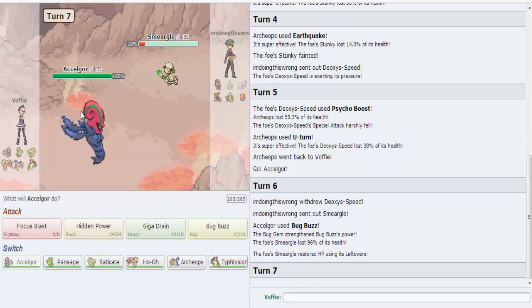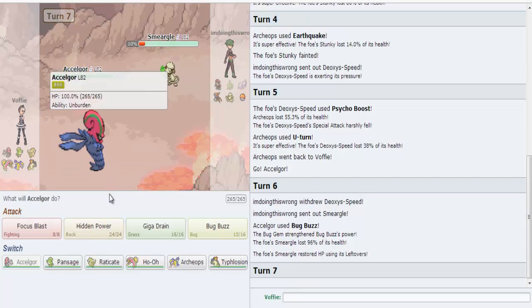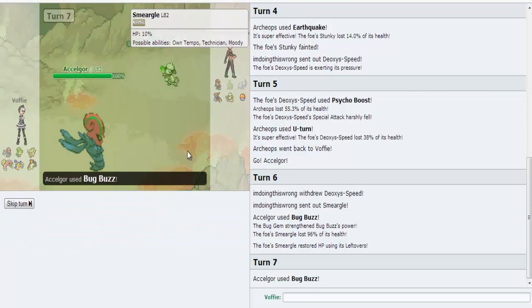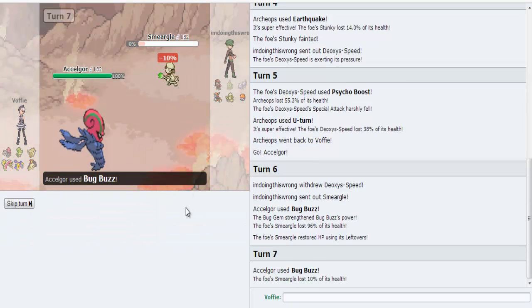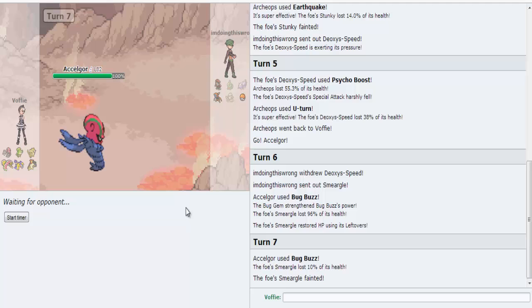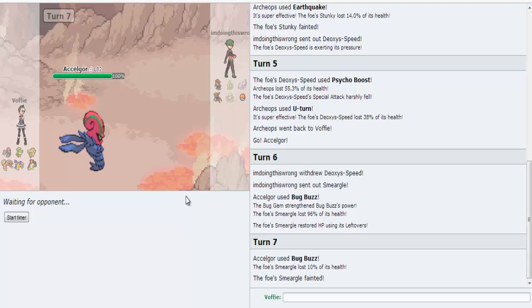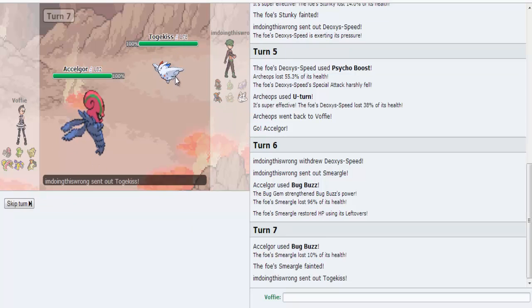Oh, he had a Bug Gym. Didn't notice that. Anyway, I can kill this Smeargle before it does anything. And now he's down to three Pokemon, one of which is almost dead.